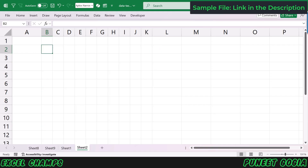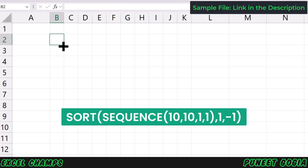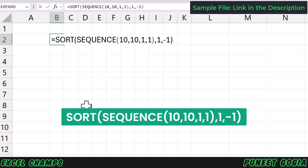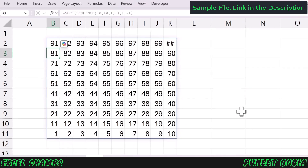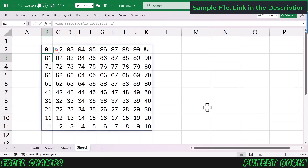Now I'm going to use a formula that is a combination of SORT and SEQUENCE. The moment I enter this formula and hit enter, it gives me numbers from 1 to 100. This is what I need to apply conditional formatting that will act as a Waffle chart. If you don't have SORT and SEQUENCE functions in your Excel version, you can simply insert this entire range of numbers in your worksheet and make sure to have the adjustment of columns and rows.